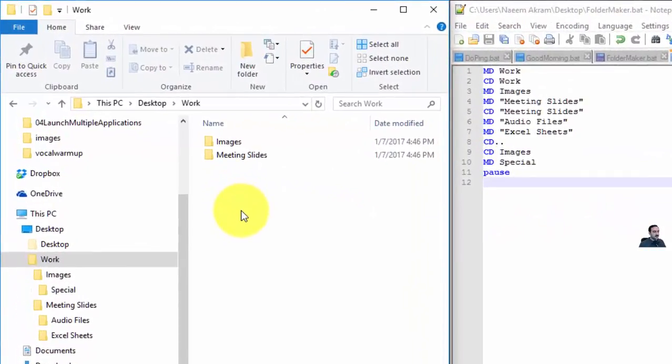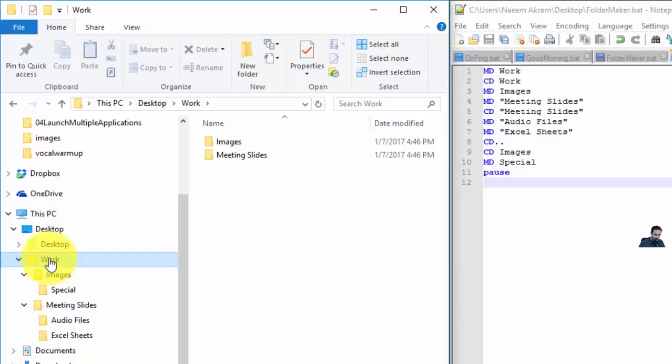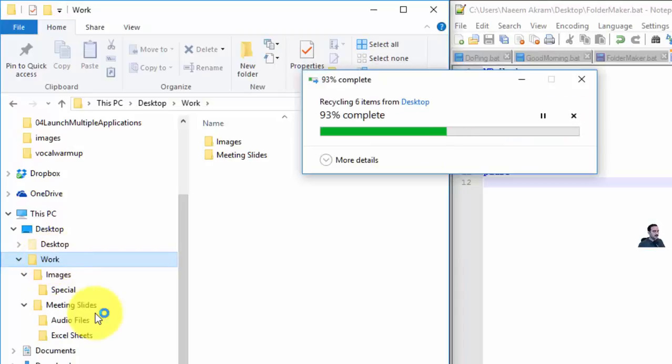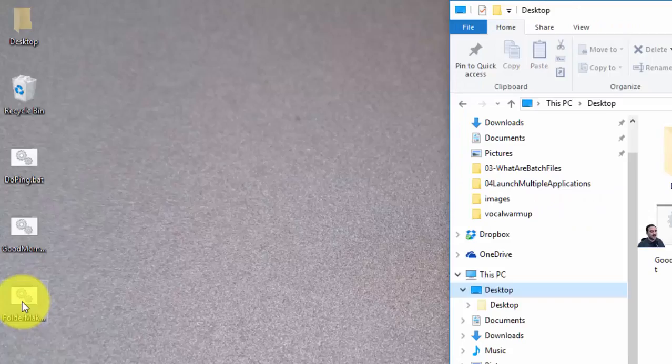Next, I'm going to run this script. First, I'll delete the Work folder so you can see a new Work folder is created.